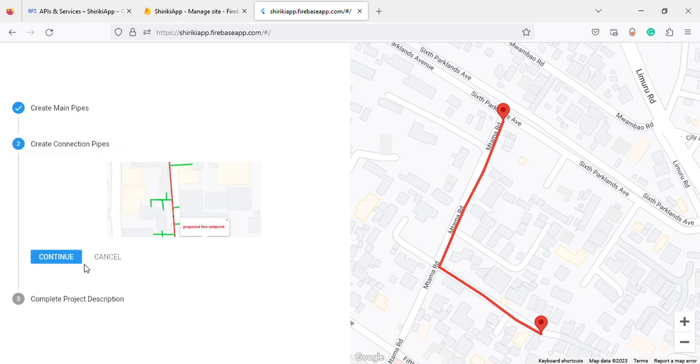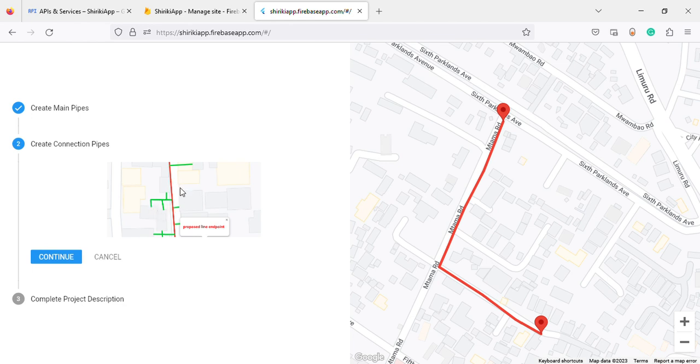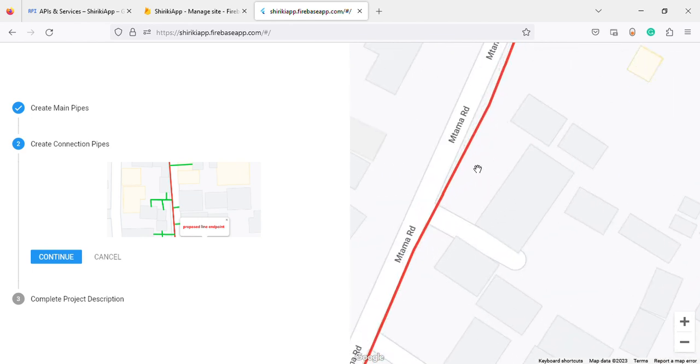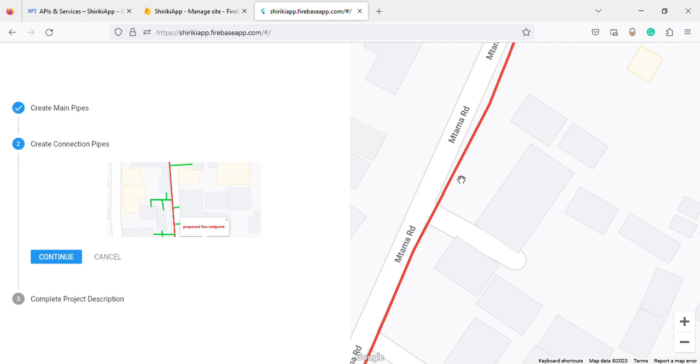You left-click, and now you can connect your connections. Let's say you want to connect from the main pipe - this is a complex building you want to connect to. You come here and right-click again.